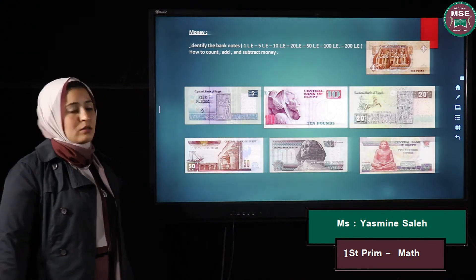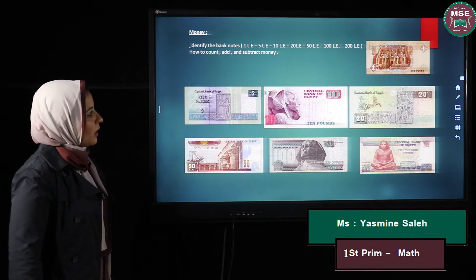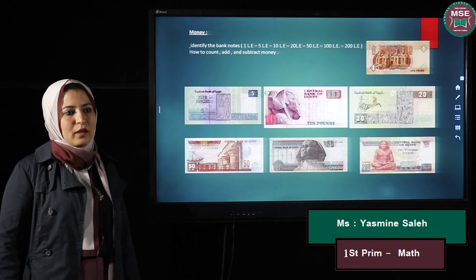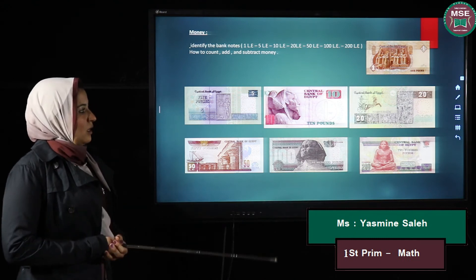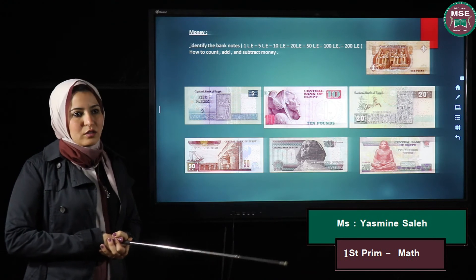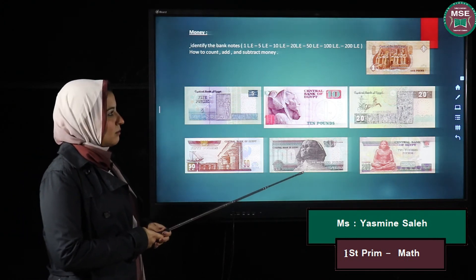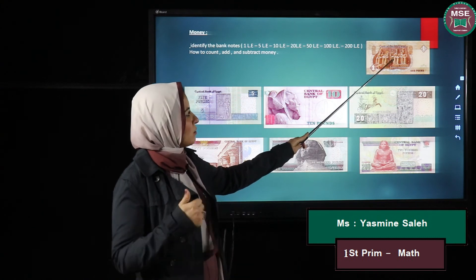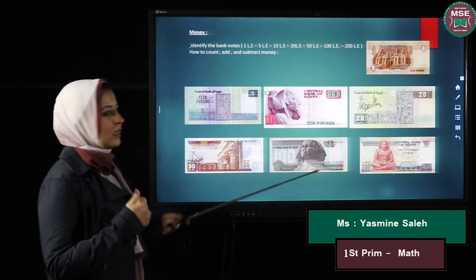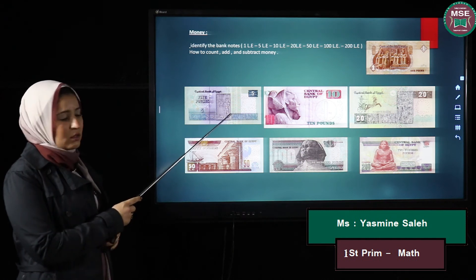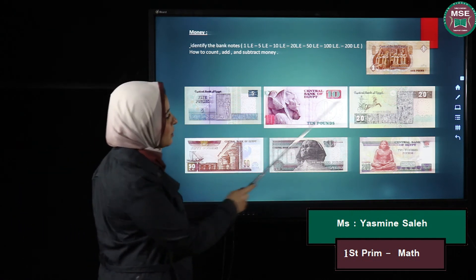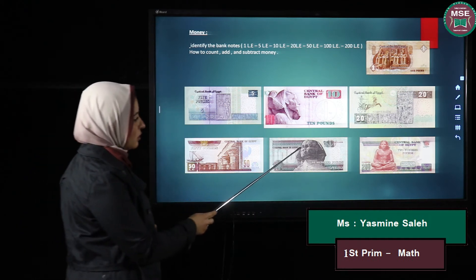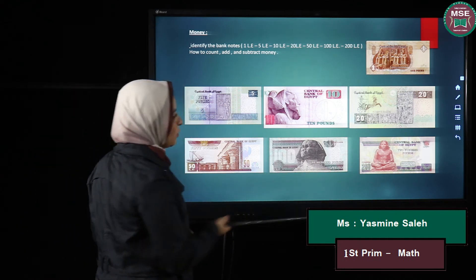Now we will talk about money. We want to know our Egyptian banknotes. We have seven different Egyptian banknotes. The smallest one is 1 pound. Then I have 5 pounds, 10 pounds, 20 pounds, 50 pounds, 100 pounds, and 200 pounds.